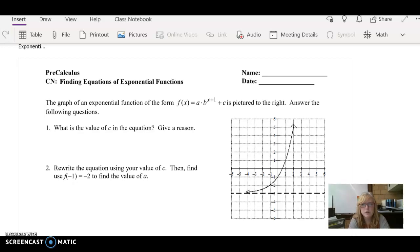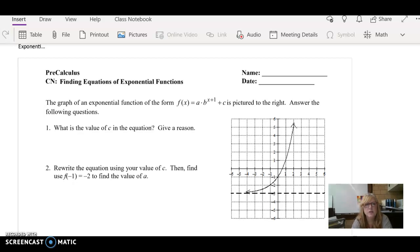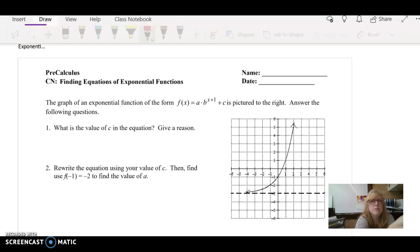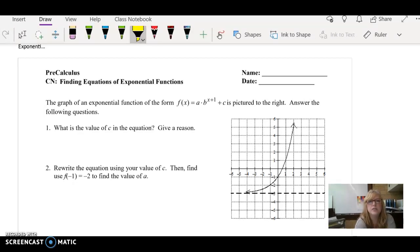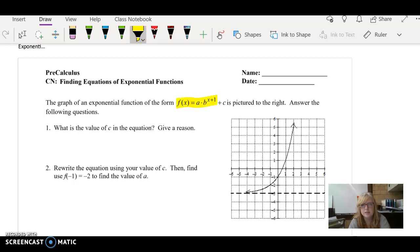Hi, welcome to your substitute lesson for finding the equations of exponential functions. If we take a look at the graph of exponential functions, I am giving you the form of the exponential function, which is f of x equals a times b to the x plus 1.